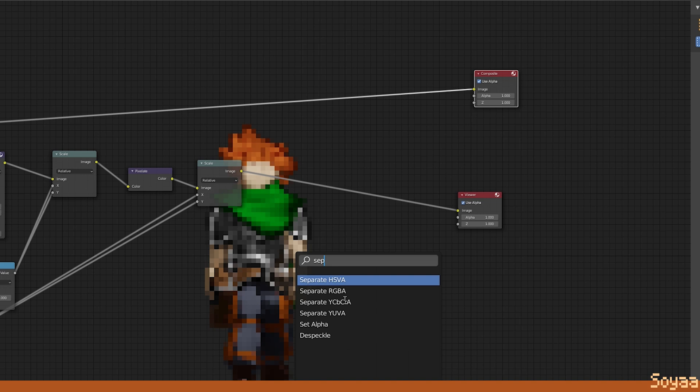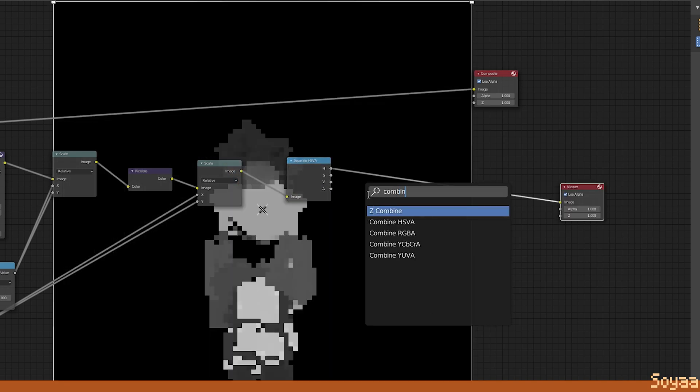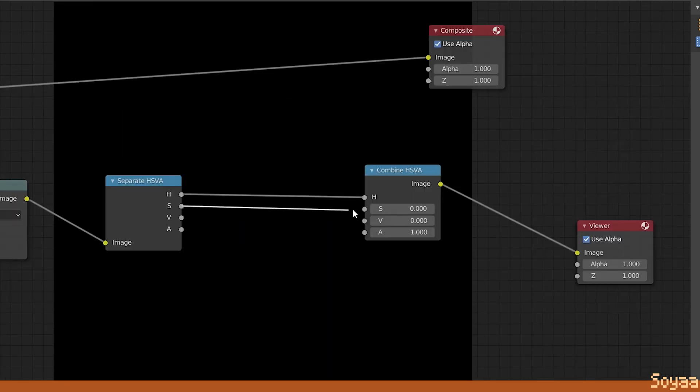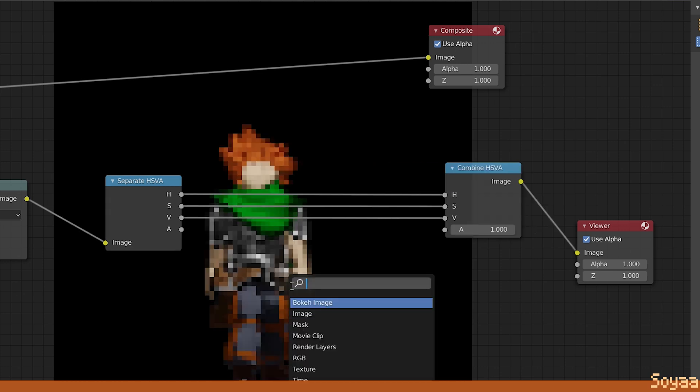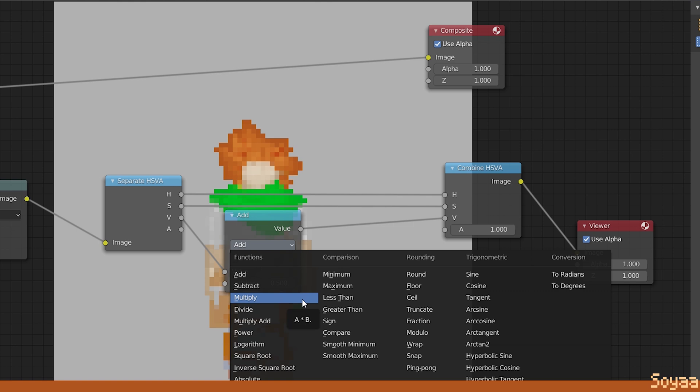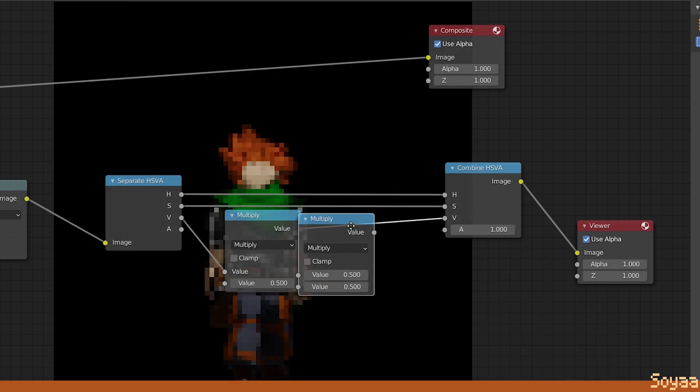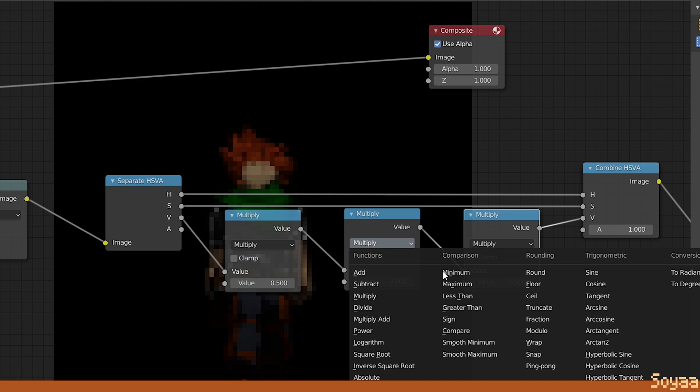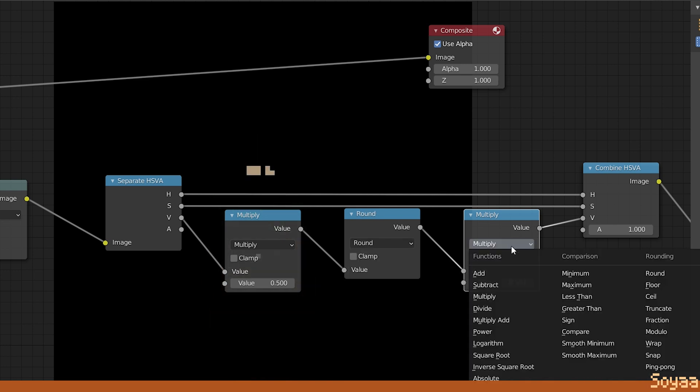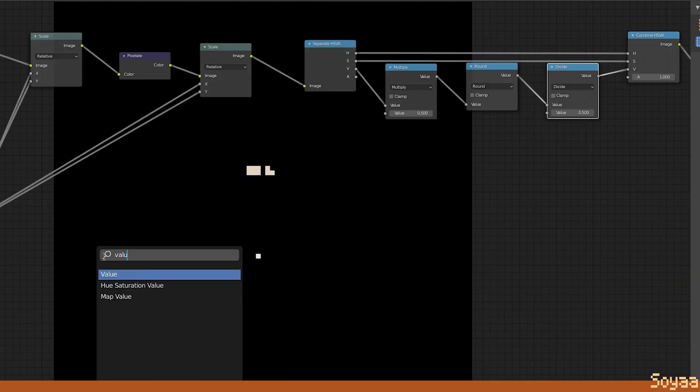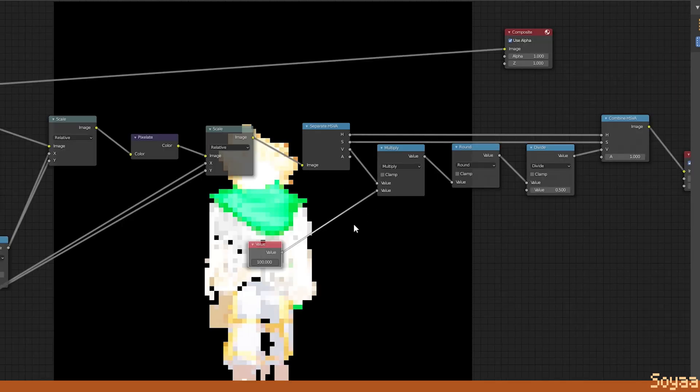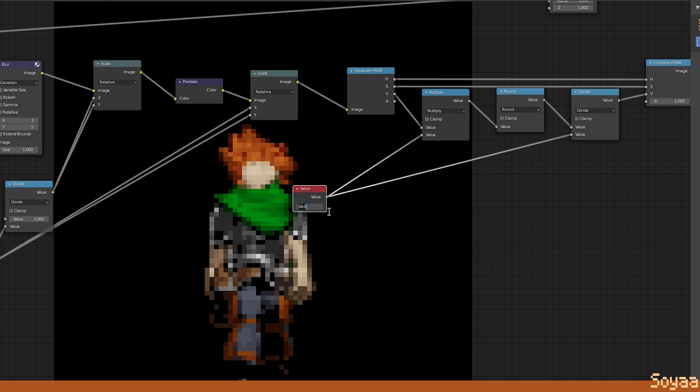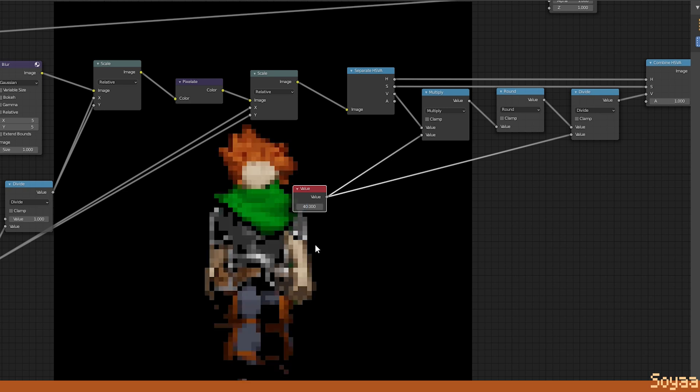Next, add a separate HSVA node. Add a combined HSVA node. Link the S, link the V. Next, add a matte node to the V link, set it to multiply. Shift-D, duplicate it two times. Set the second matte node to round and set the third one to divide. Add a value node. Connect it to the multiply and divide node. Now this value node controls the color palette. In this case, I set it to 40.